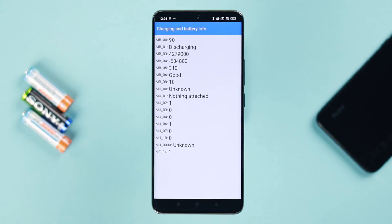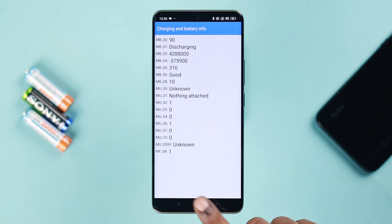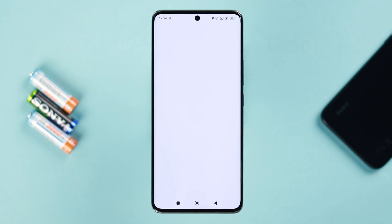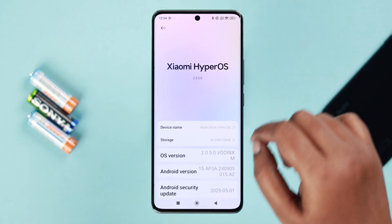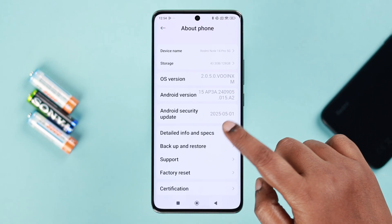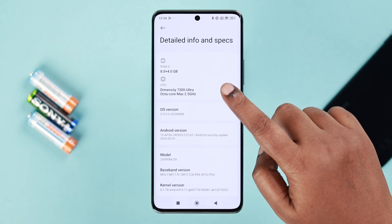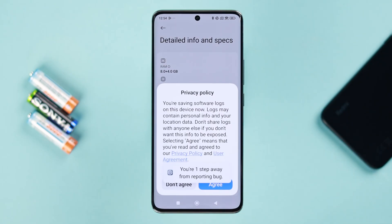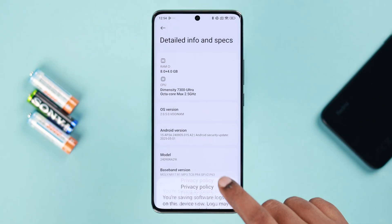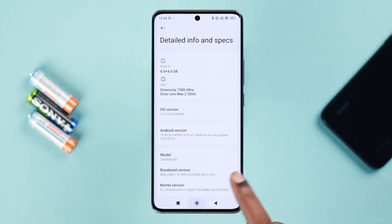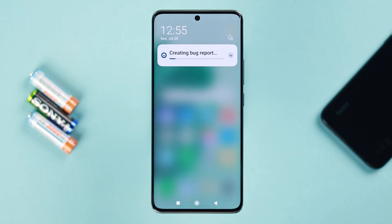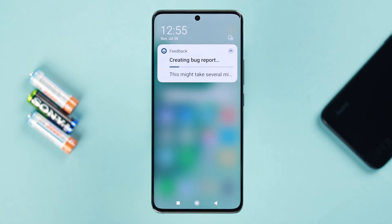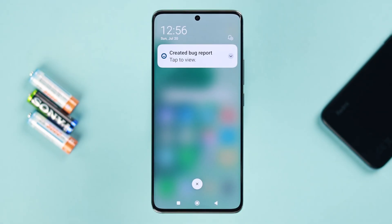For that, open Settings, go to About Phone, scroll down to Detailed Info and Specs, and then tap five times on CPU to trigger a bug report. From the pop-up, just tap Agree. You'll see a notification that a bug report is being created — this might take a couple of minutes, so wait patiently.